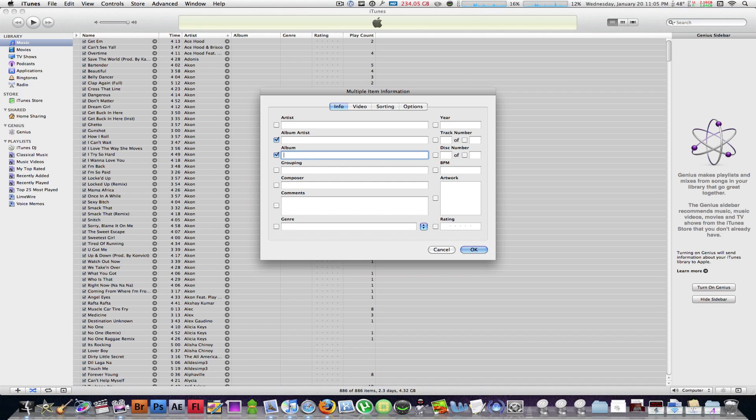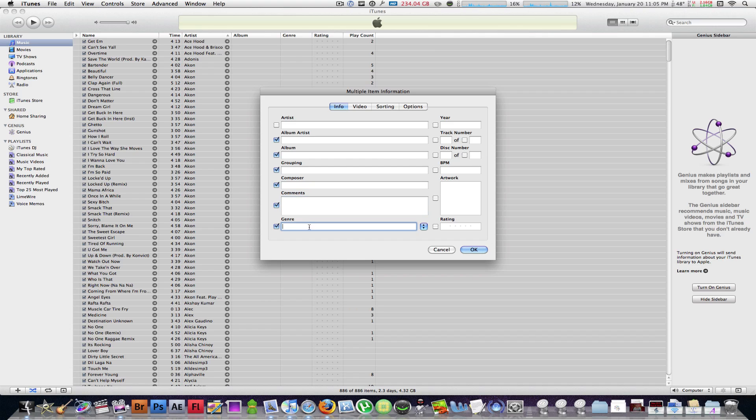If you're going to the album, check that off and put a space there. Grouping, put a space, and everything else that you don't want to appear - you want to disappear in every single one of your tracks - just hit space in wherever you can.